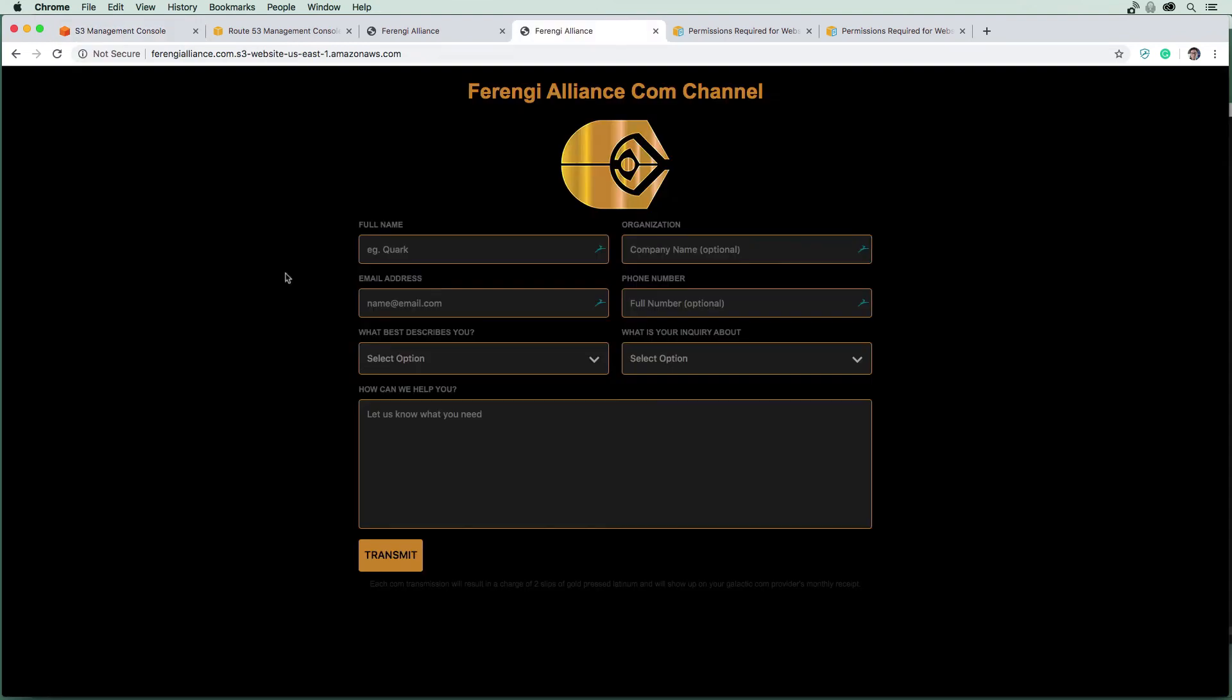There are a few other things we need to do. This form when we submit it, I wanted to send off an email via SNS and I also want it to store it in DynamoDB so we have a reference of it. Let's go ahead and set up an SNS topic and then we'll proceed to do DynamoDB.